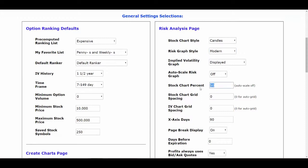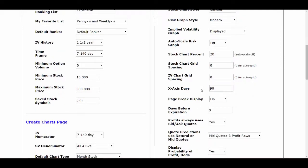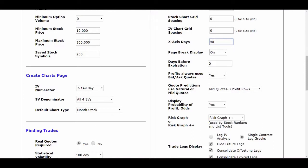Next, go down to Stock Chart Percent. What John has instructed and what we do is change it from whatever the default is — whether it be 30 or 50 — and go down to 20. Then for the X-axis days, if it's not 90, left-click in there, highlight it, backspace it out, and type in 90. It might be defaulted to 120, but we're going to set it to 90 so that the risk graph chart looks back 90 days.